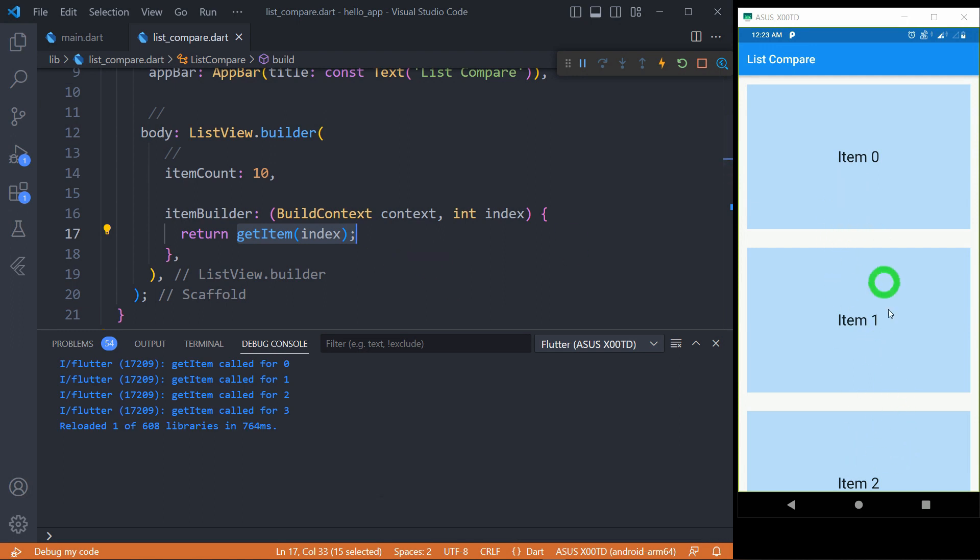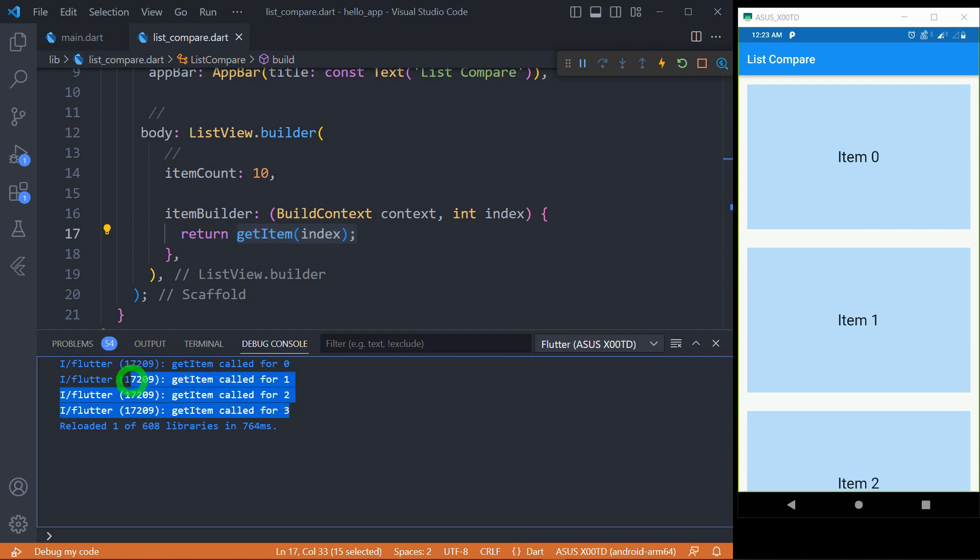But the observable thing is your ListView.builder won't be generating all the elements here. In fact, it has generated only four elements. Now you might be wondering, only three elements are visible while ListView.builder has generated one extra element.